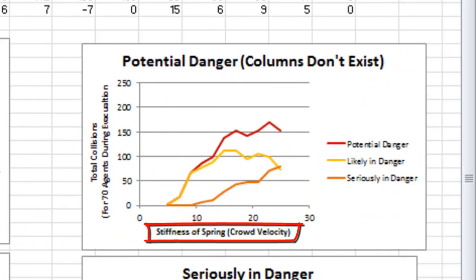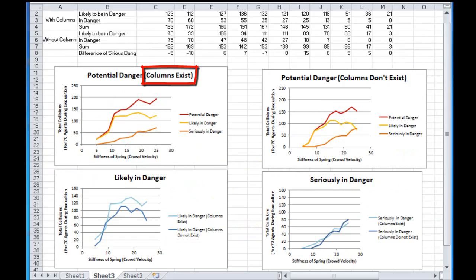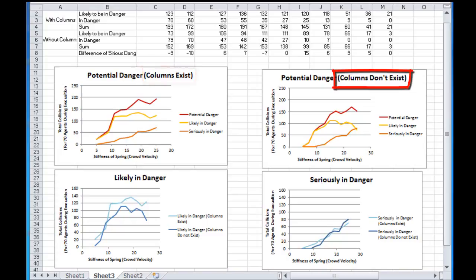The other independent parameter is the existence of columns inside the corridor which leads the crowd to the exit doorway. As suggested by the literature, the columns were placed in an asymmetrical manner. The dependent parameter is the total number of potentially dangerous collisions that happen until the evacuation process completes.